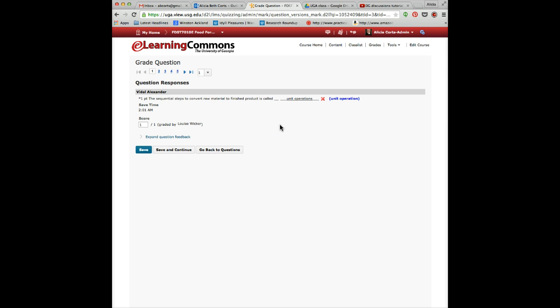Those are the two ways to grade quizzes. Once you're completely done, they will be automatically sent to the gradebook without you needing to do anything. If you have any questions, let me know.